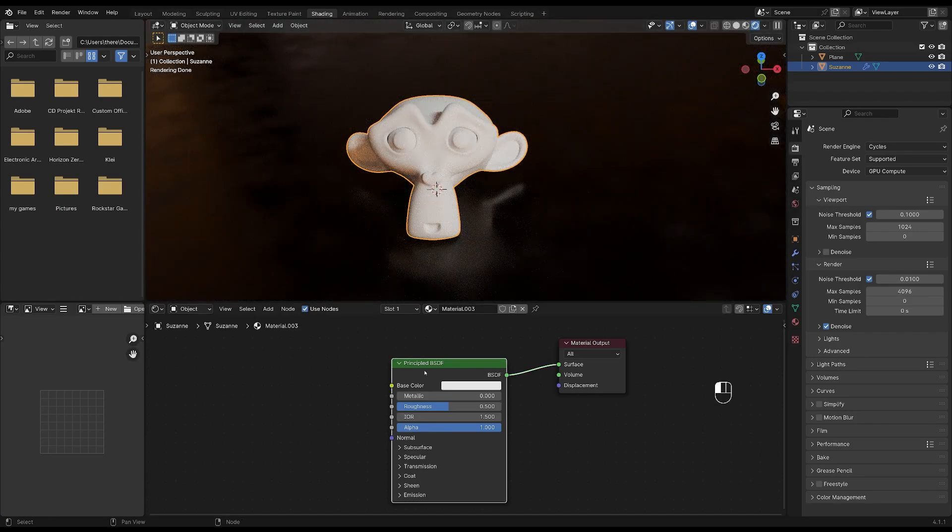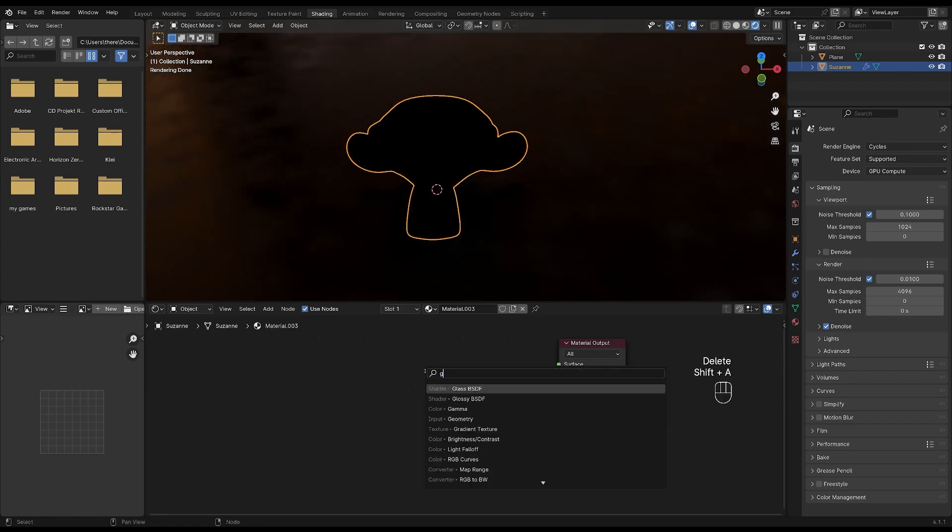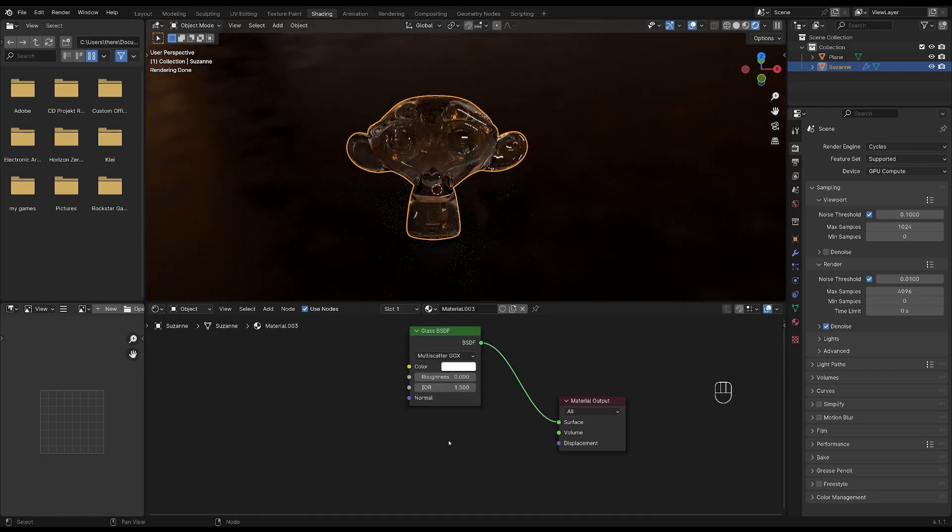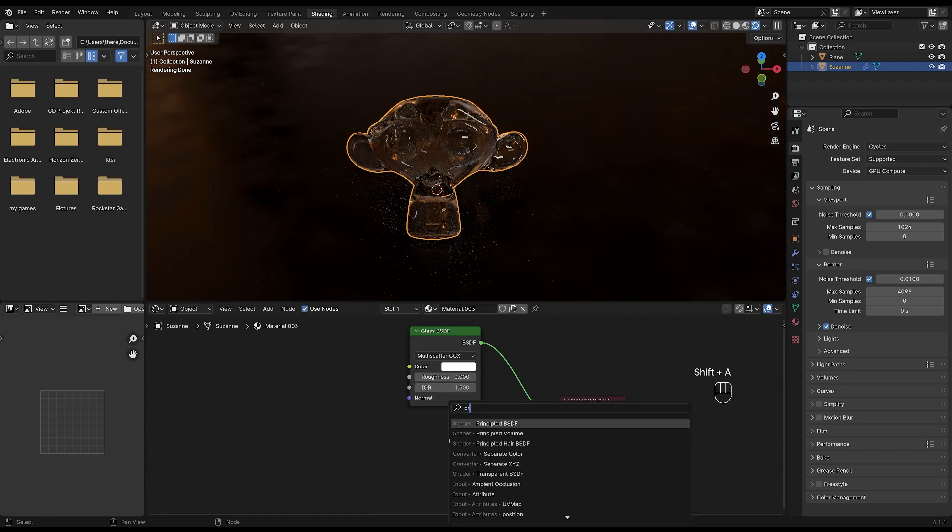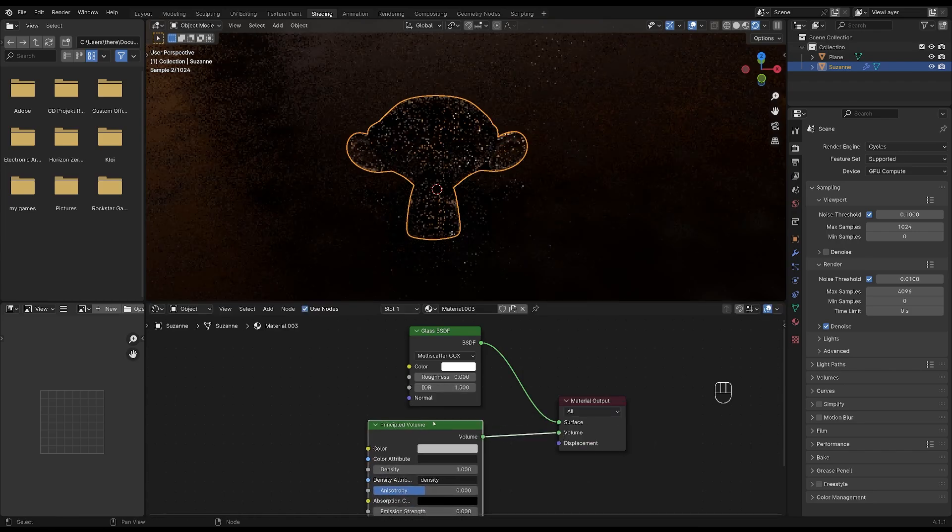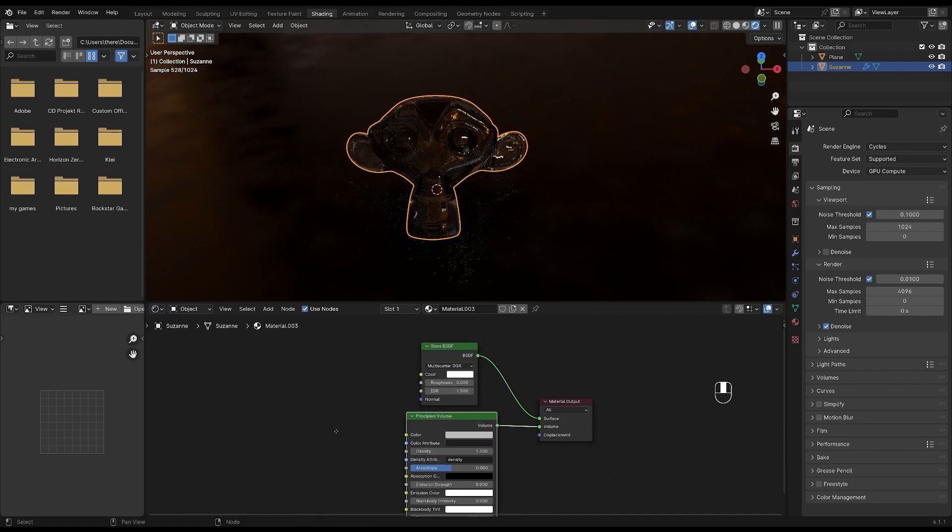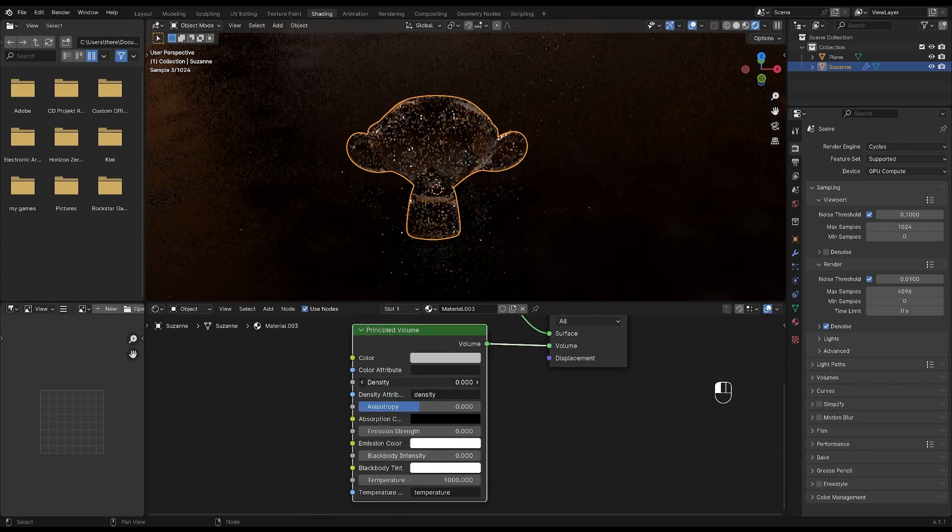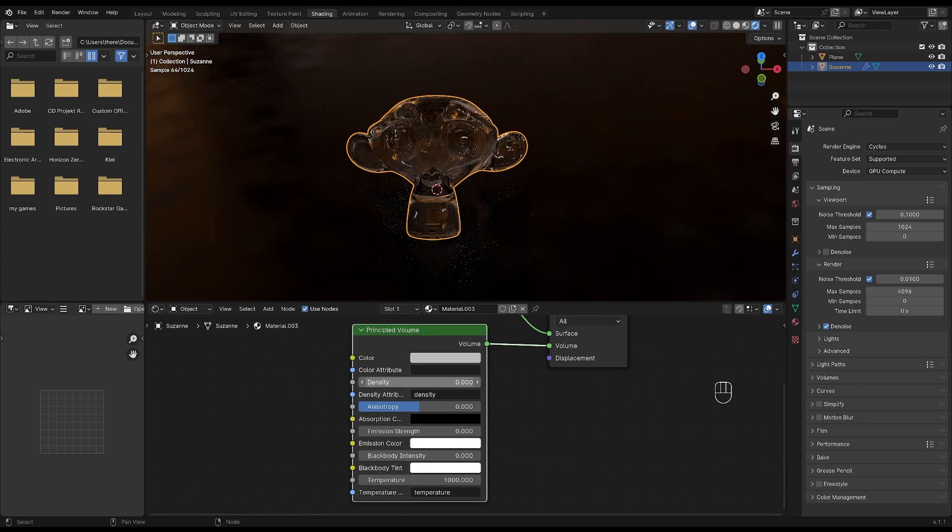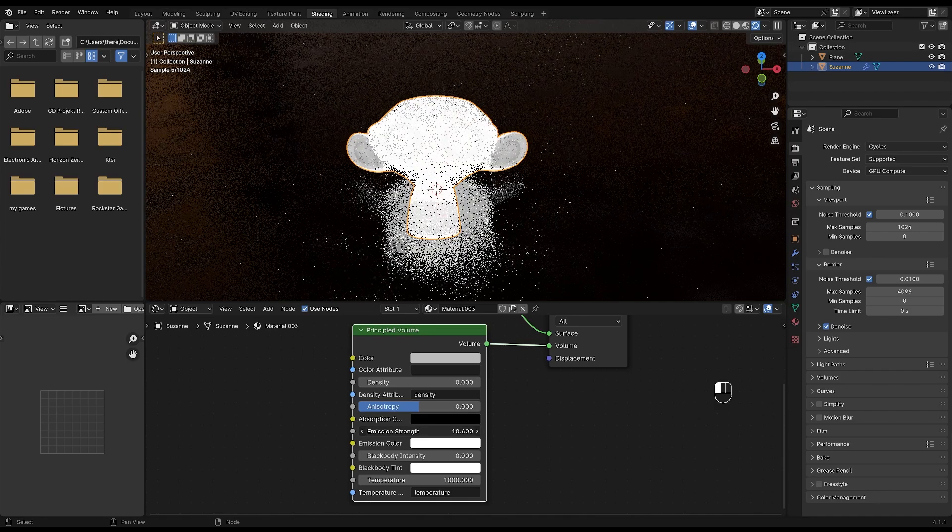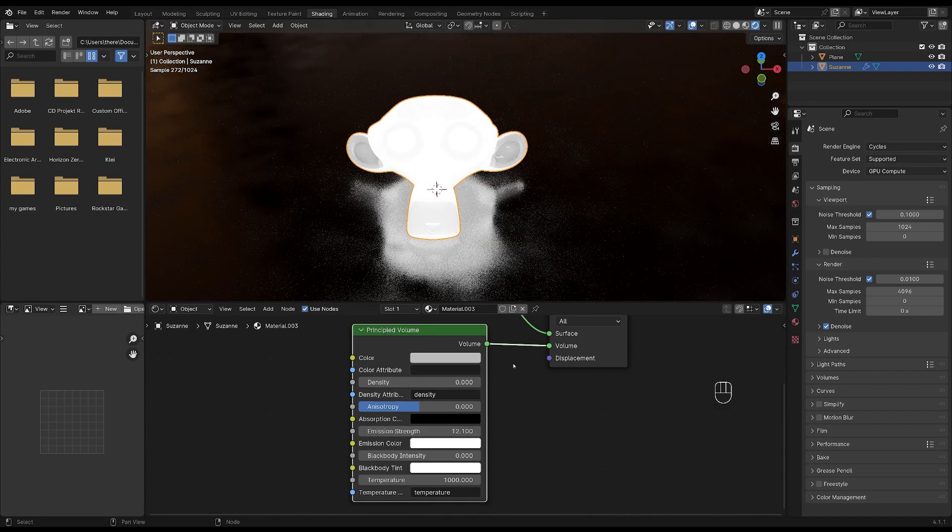I'm going to delete the principal BSDF and press shift and A and search for a glass node instead. And then plug it into the surface. And next we'll add a principal volume so press shift and A again and search for principal and select principal volume. Plug that into the volume. We're going to bring the density all the way down to zero. We're going to bring the emission strength up and this can be adjusted later on as much as you want.